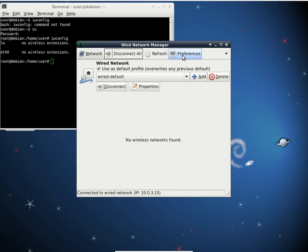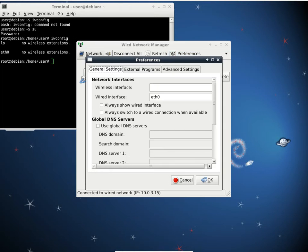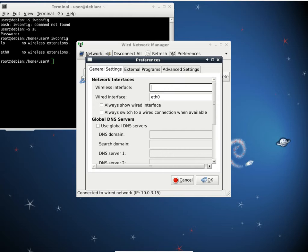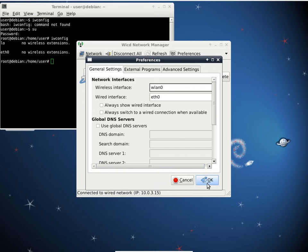Click preferences, and in preferences under network interfaces wireless interface, if you have WLAN zero as a wireless interface, you would definitely want to input that here and then click OK. Now since I don't have it, it's not going to do me any good.